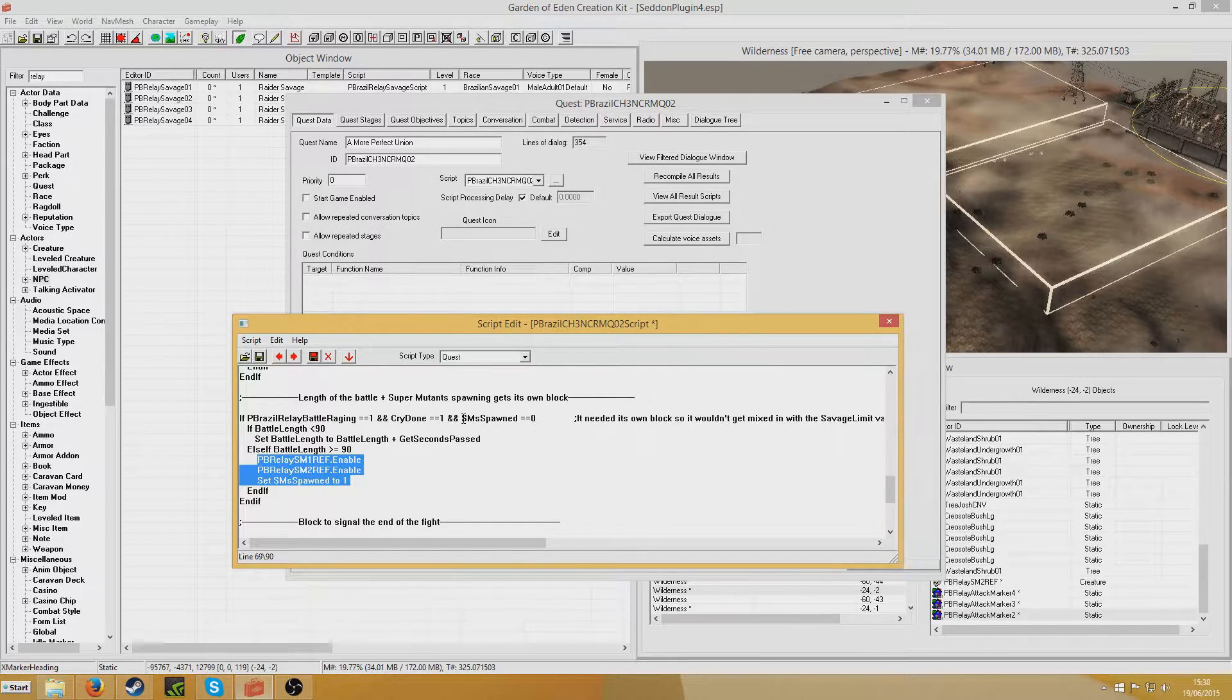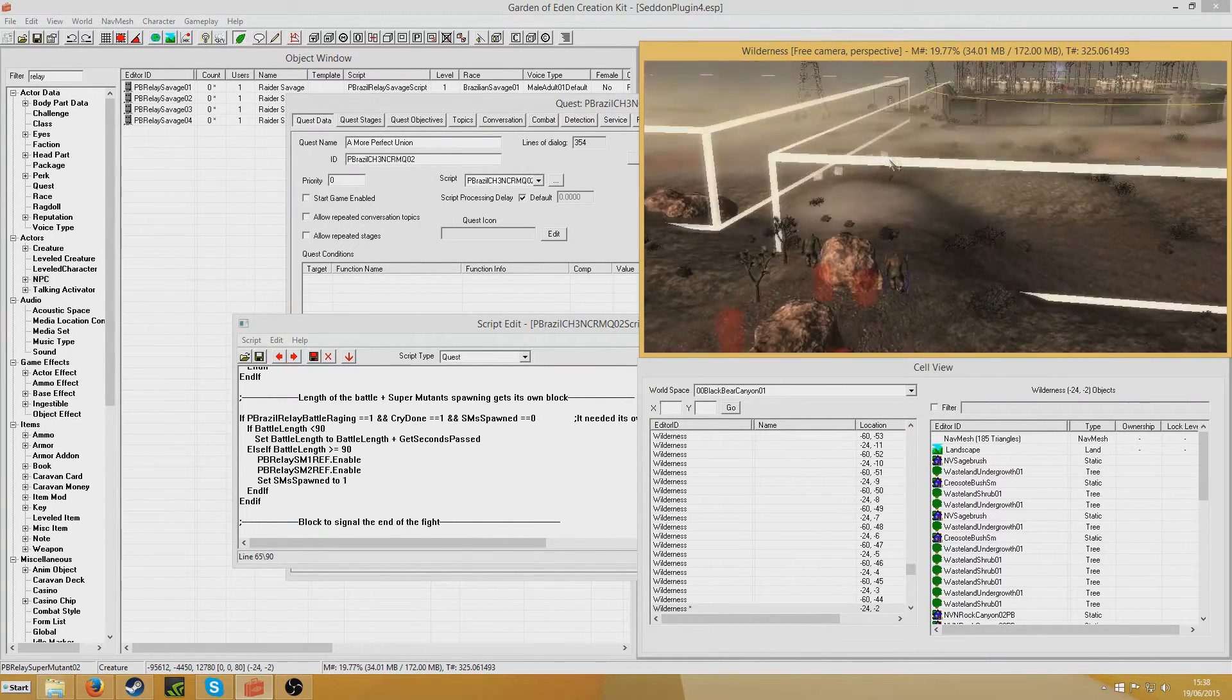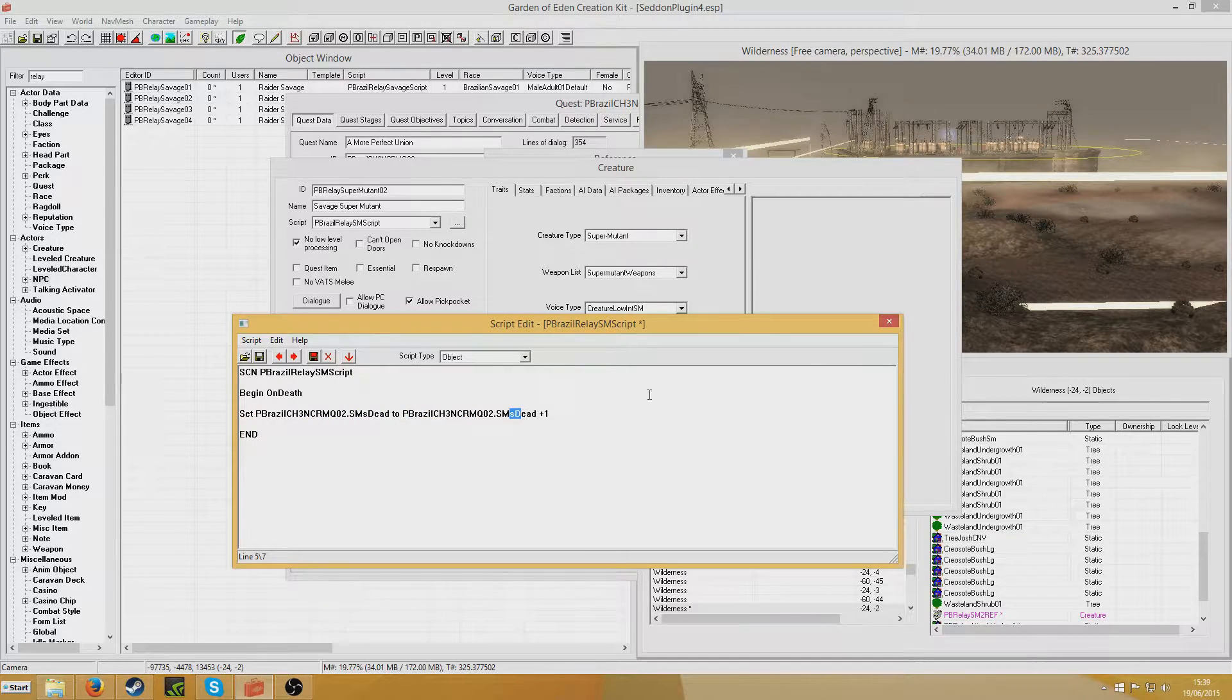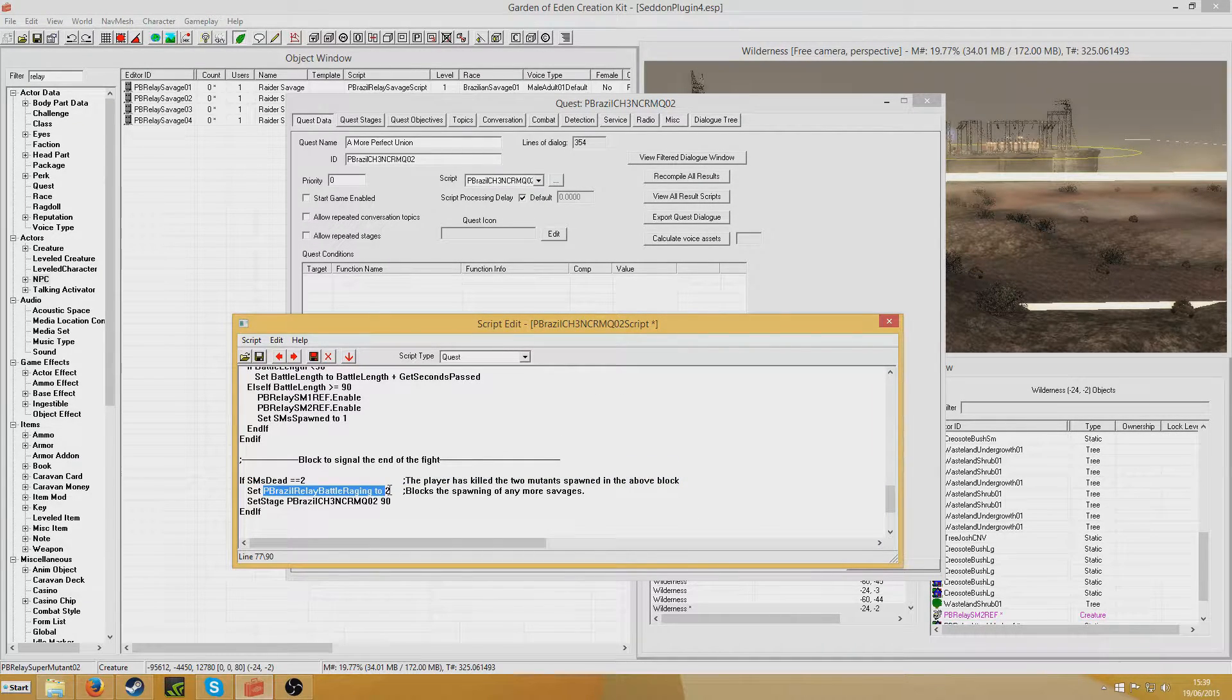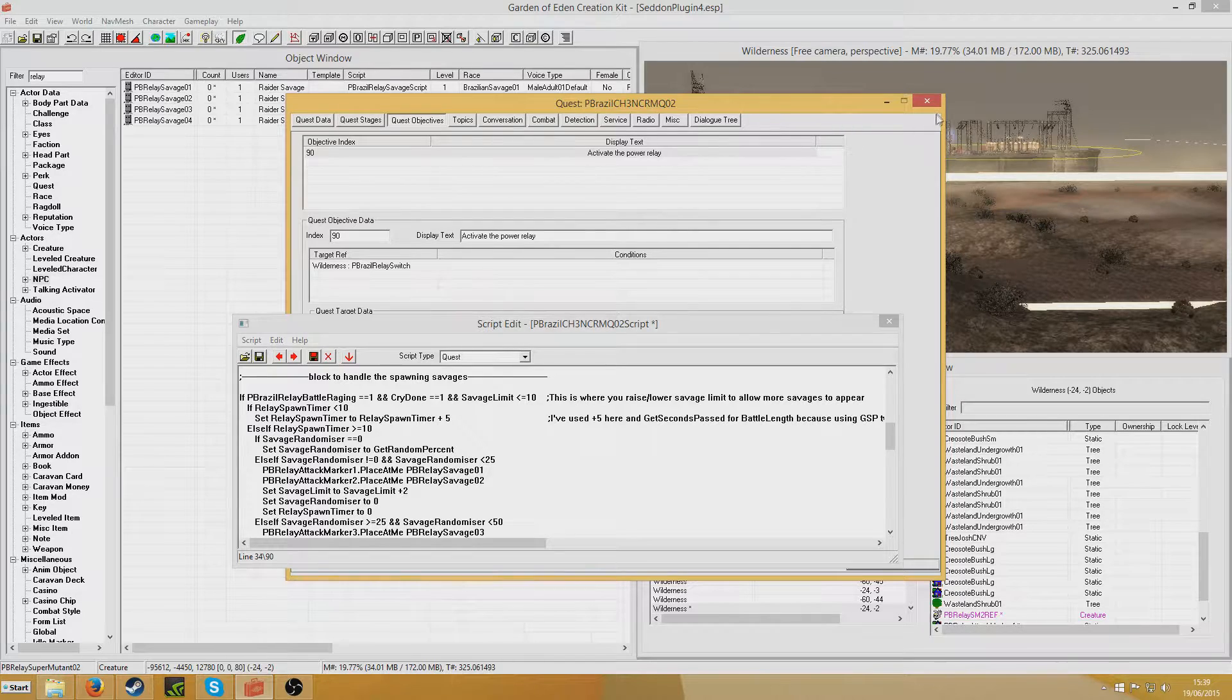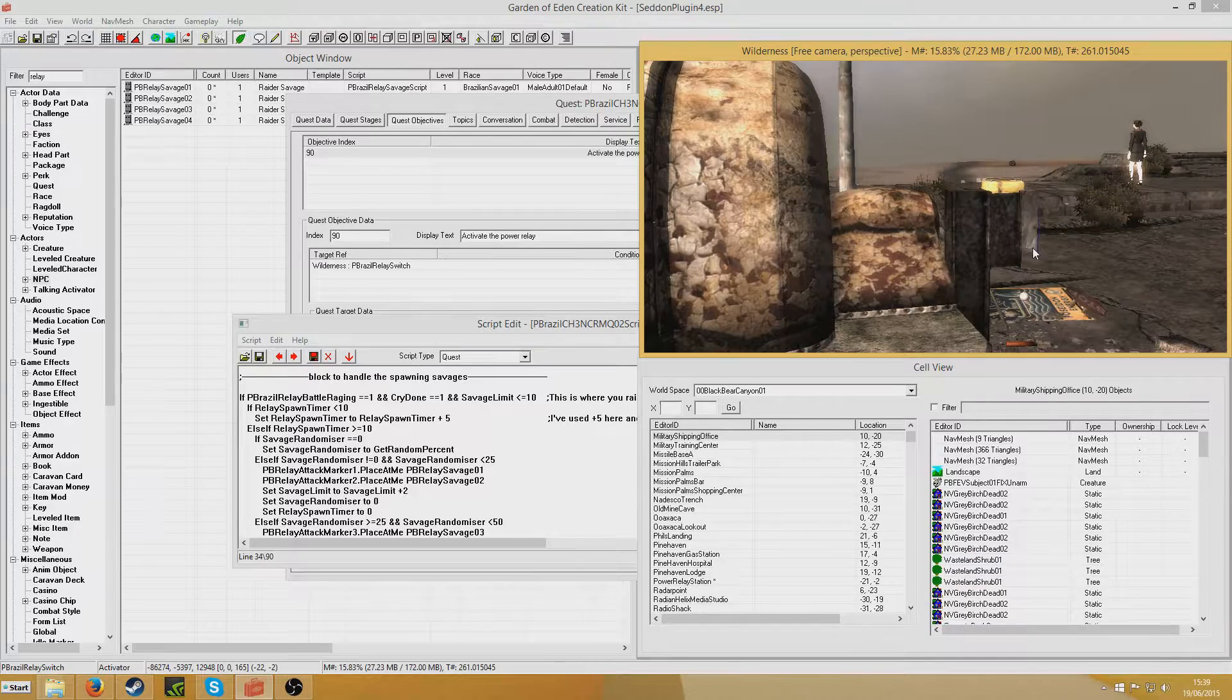Once Battle Length becomes greater than or equal to 90, these Super Mutants will spawn. And SM spawned will be set to 1, which means that once it's set to 1, this block will be prevented from running because I've set it to equal 0. Once that happens, these two special Super Mutants will spawn and they won't attack the generators. They will just charge to attack the player here. I've created a script for each of the Super Mutants which says begin on death, set PBNCRMQ02 SM's dead to SM's dead plus 1. Each of the two Super Mutants has that. Once SM's dead equals 2, Project Brazil Battle Raging will be set to 2 and the 90th stage will be set. Now once Battle Raging is set to 2, that will prevent any more raiders from spawning.